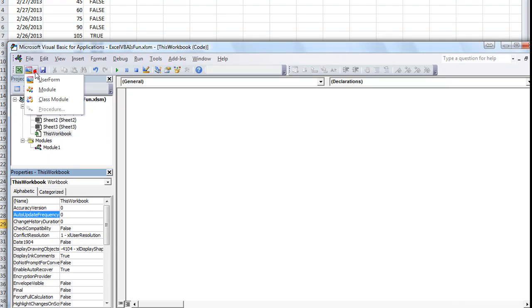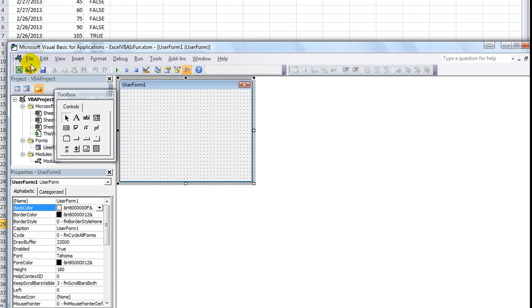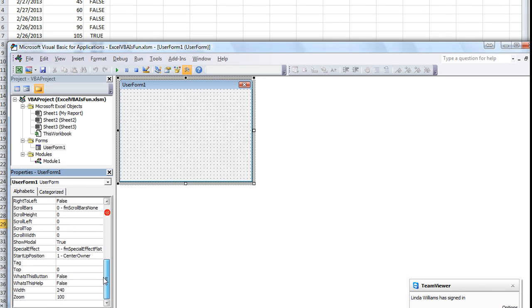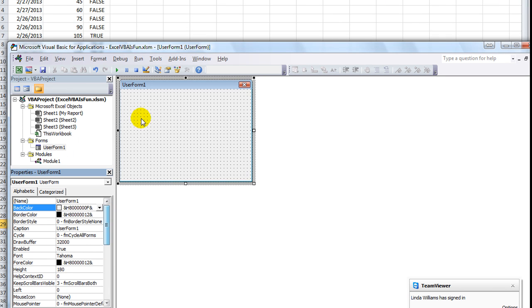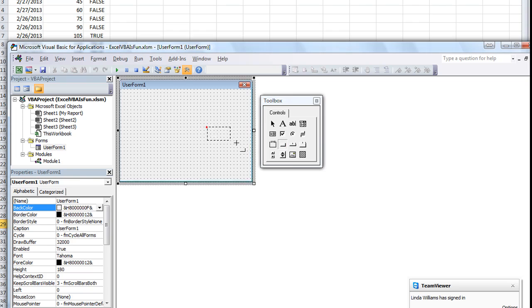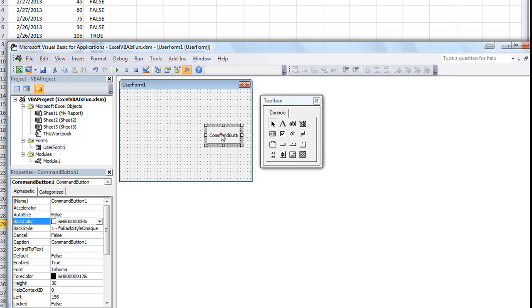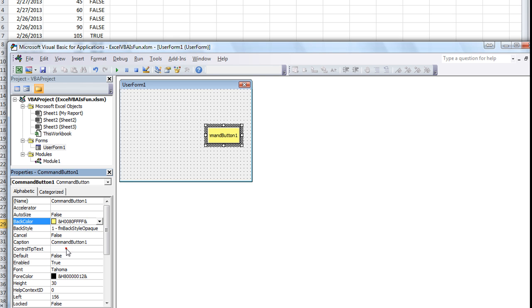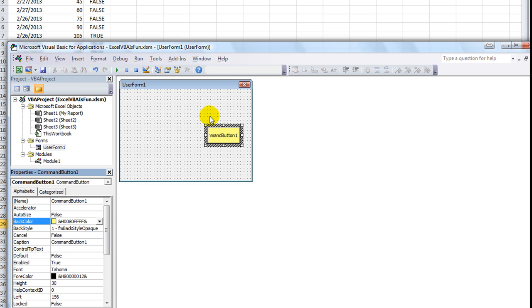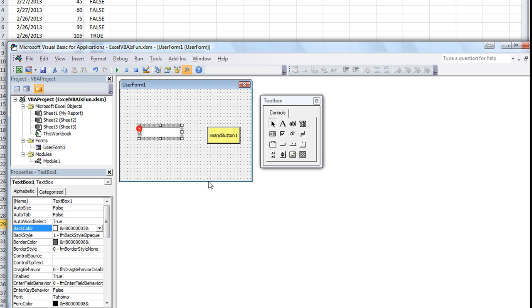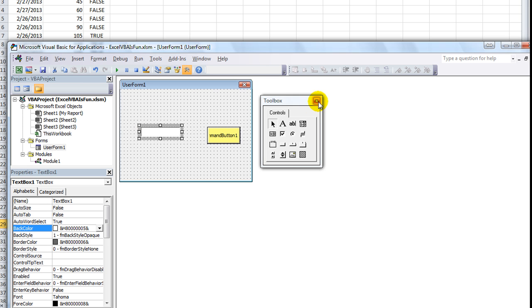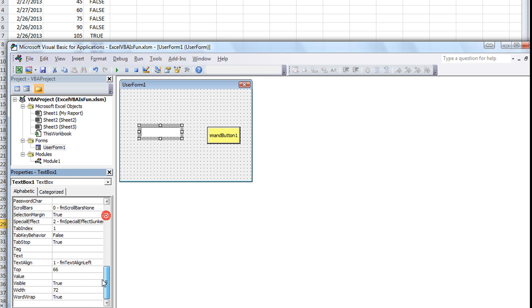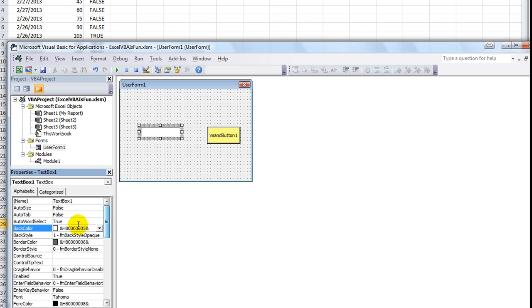If you ever have a user form, and we have not really messed with that much. I clicked here and went to user form. There's all kinds of properties in here. Especially when you start adding buttons. And you've got the name of the button and all these different qualities. The color. All these different things. So, text boxes and all these things. So, they all have properties that can be found here in the properties window. So, that's going to be super duper important when we get to those.